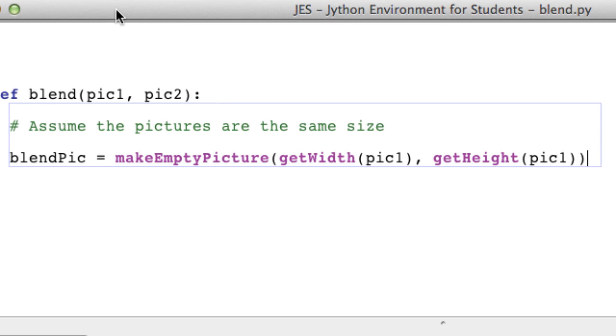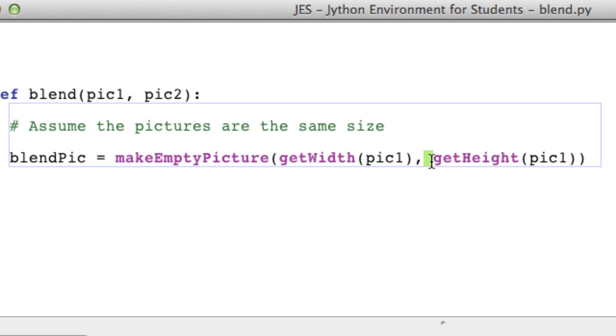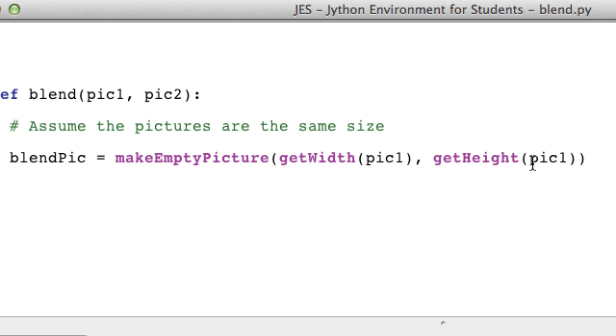And what this will return is a picture object that is the same width and height as picture 1 and picture 2.